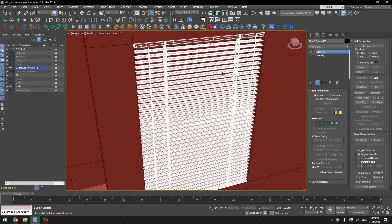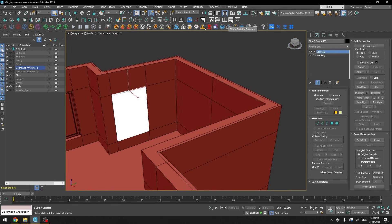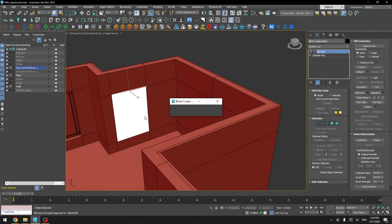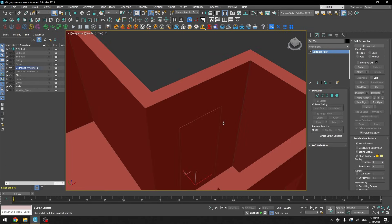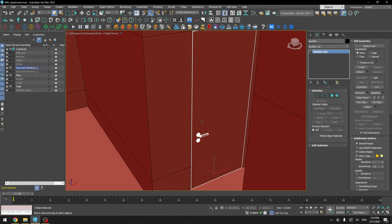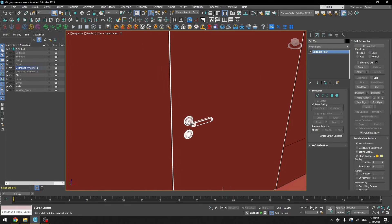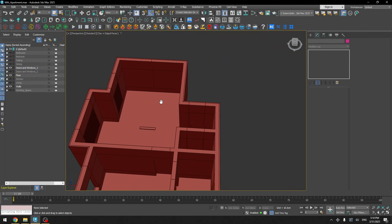Same thing with the blinds — for this project I wanted this type of blinds and I also have a script called the Blind Curtains Generator. It works similarly to the window generator, so you can create many types of blinds. It's a really useful script you can use in just about one minute. For the doors I just used a basic box because of the door type in this project, and I used a model for the handles.